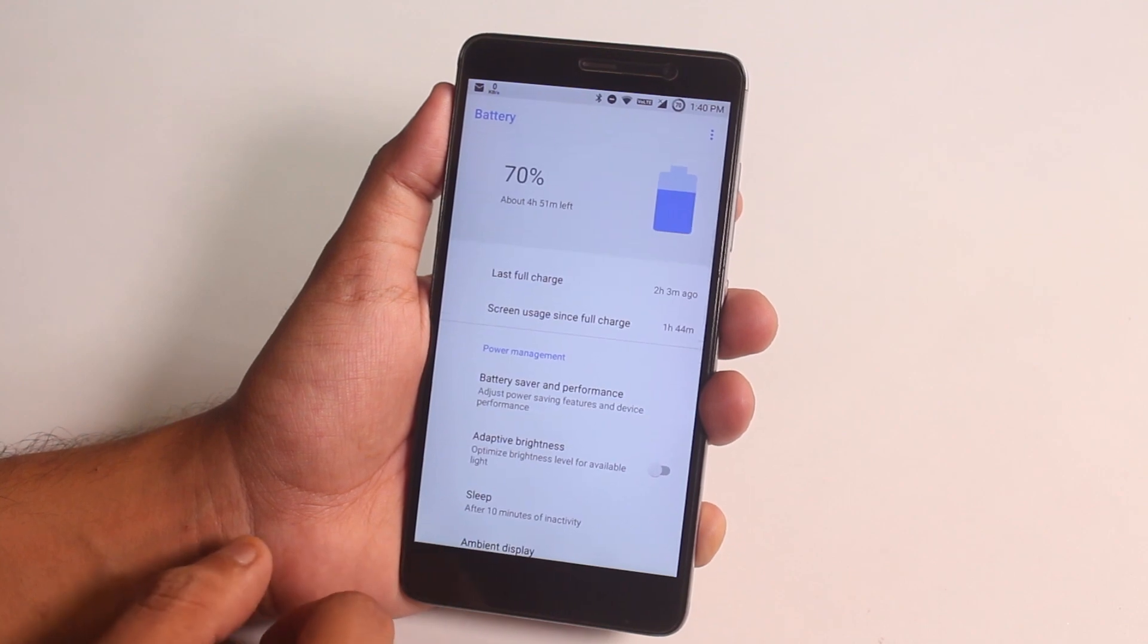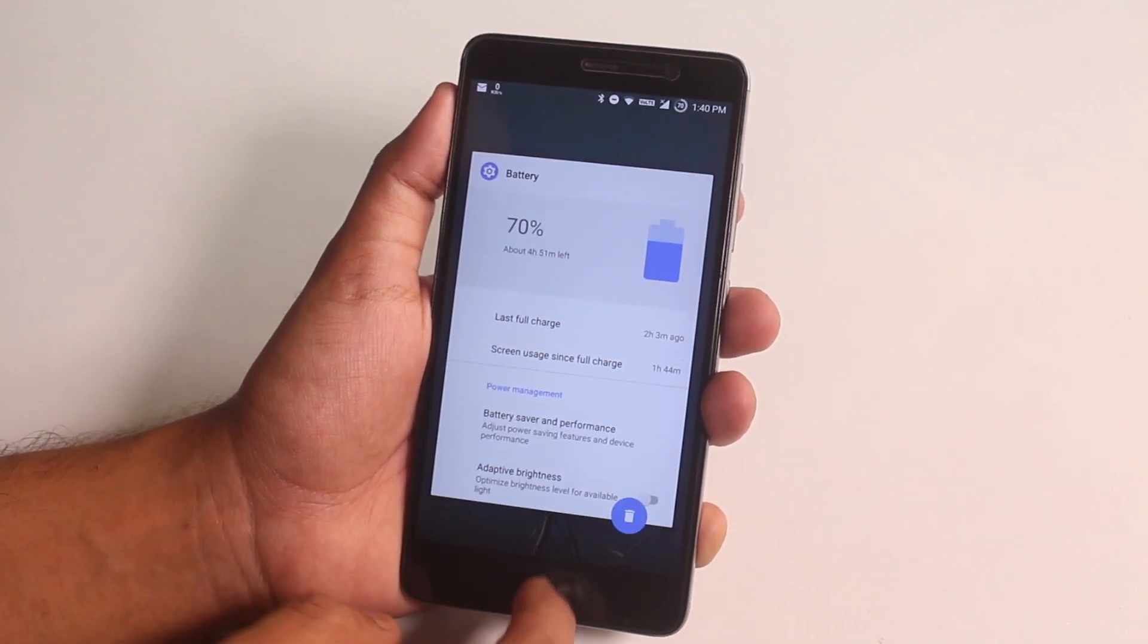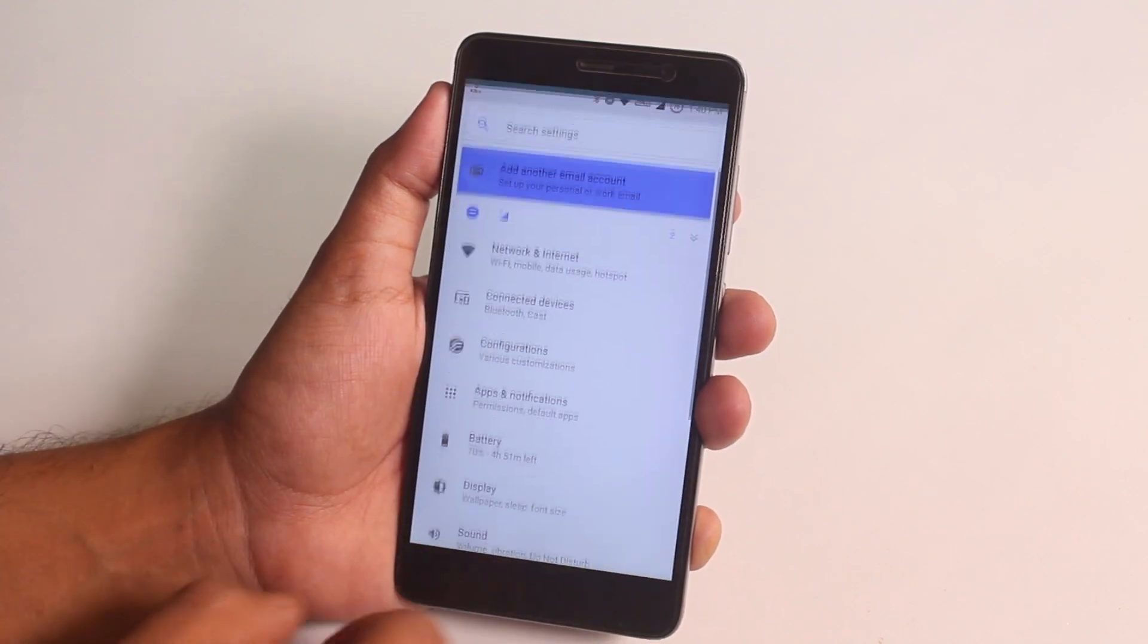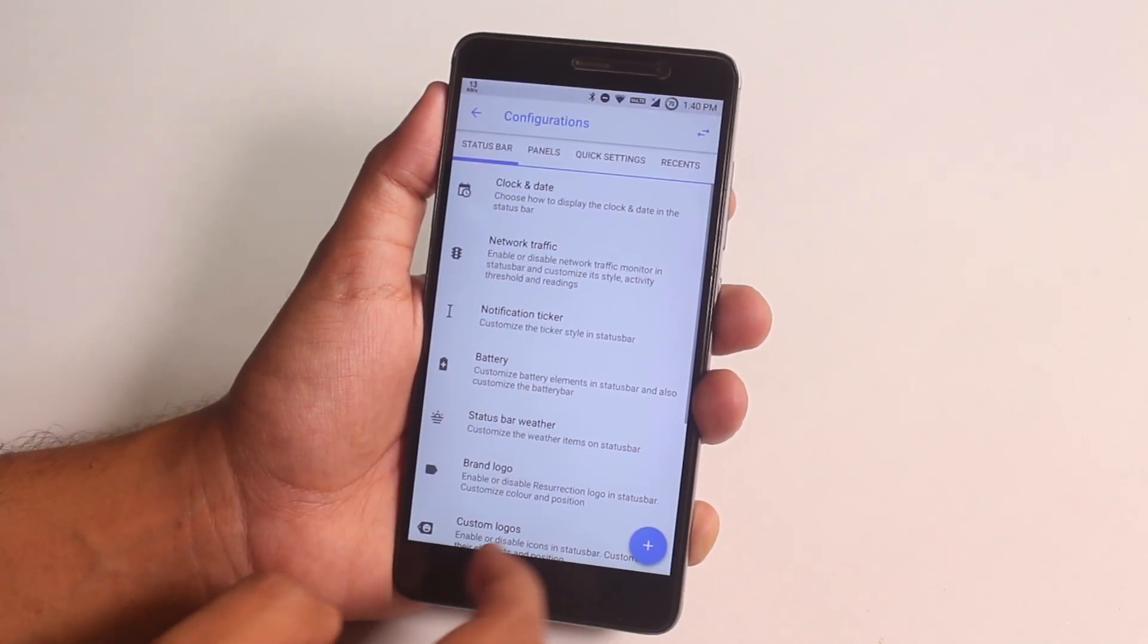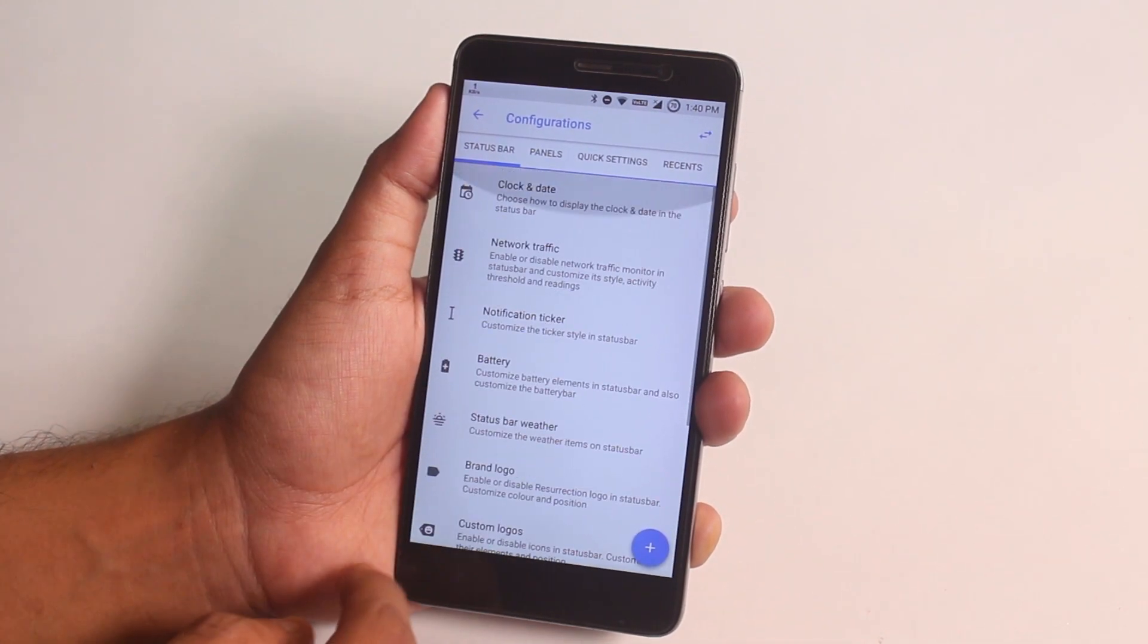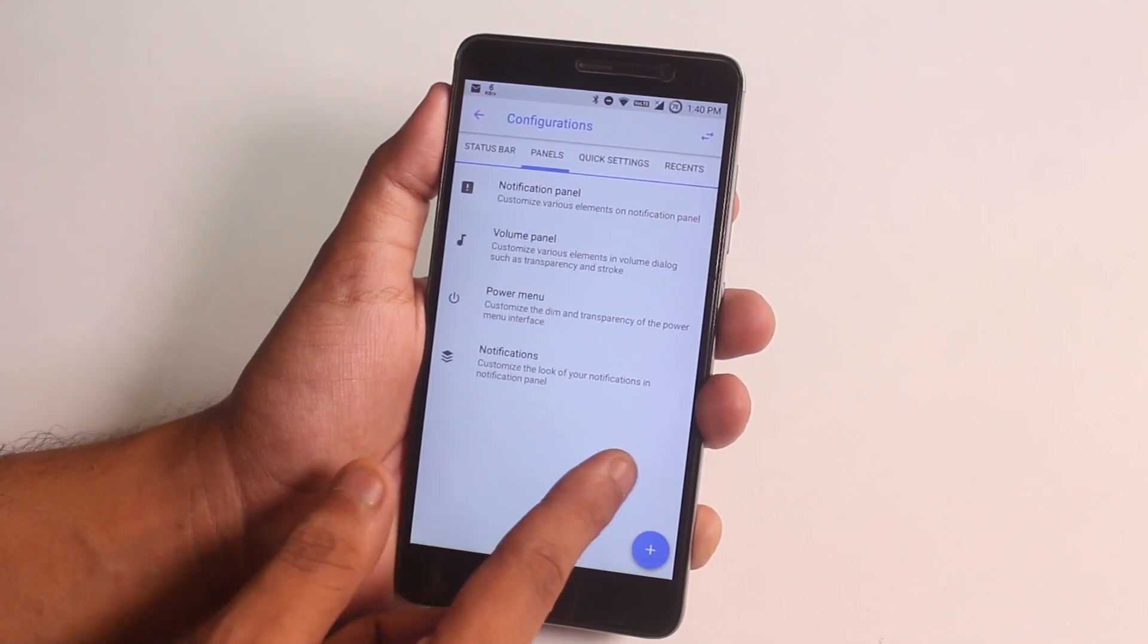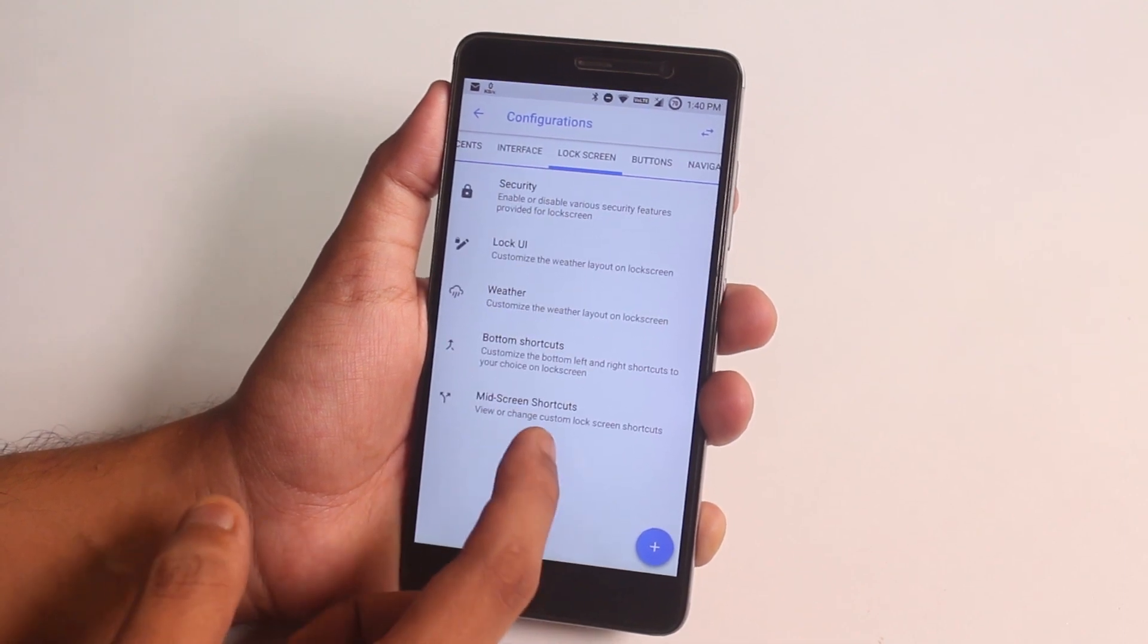In terms of customizations, well it's quite similar as it used to be with some new features like the gestures and stuff I showed you already. I didn't find the fonts option over here I think. If you want to see in-depth review of the customizations of Resurrection Remix, here is a card for you.